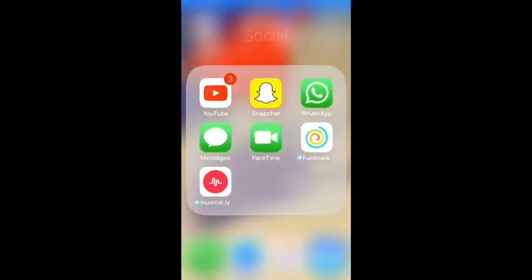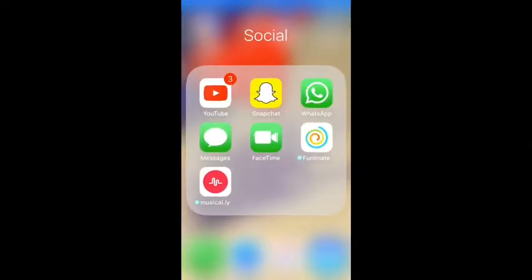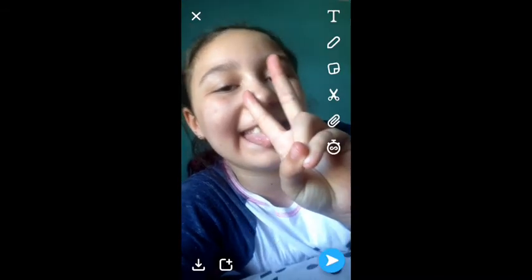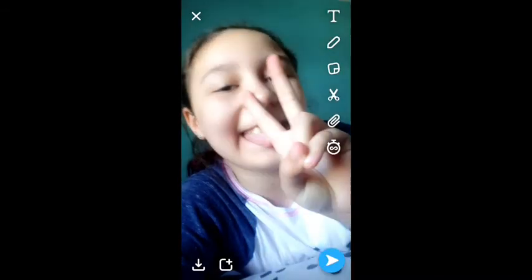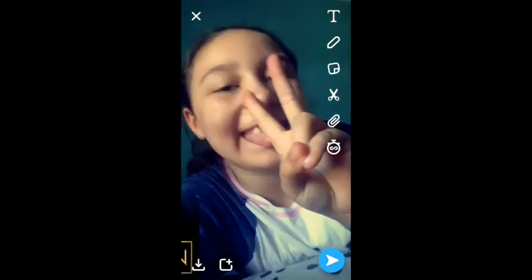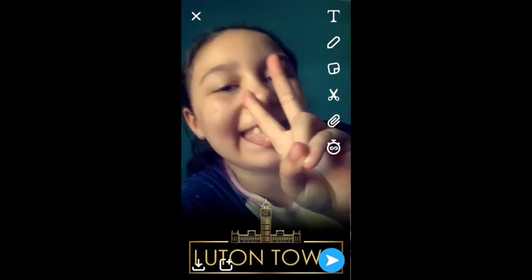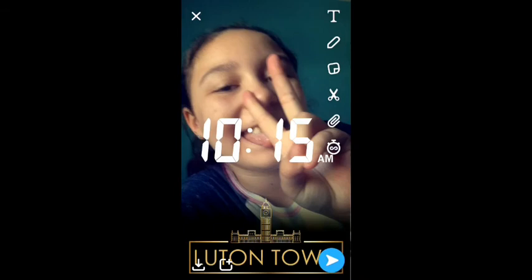So for the fifth and final Snapchat hack, you want to open up Snapchat and take a photo. Everybody knows that you can do two filters by pressing down and swiping, but did you know that you can do three filters by pressing down and swiping again?